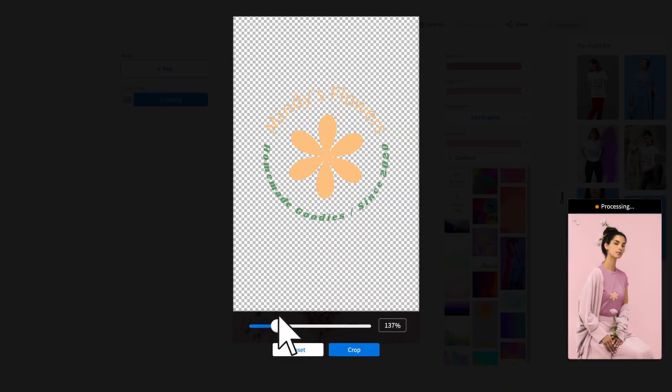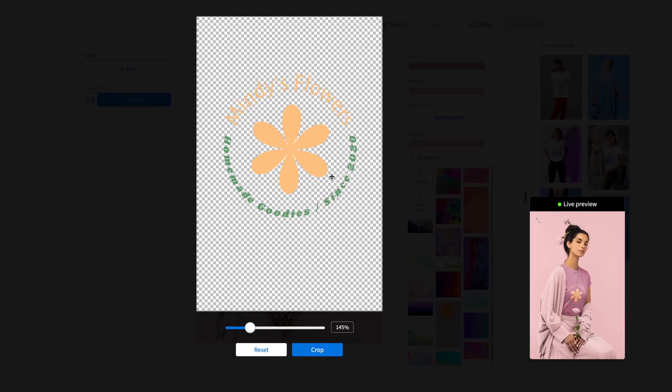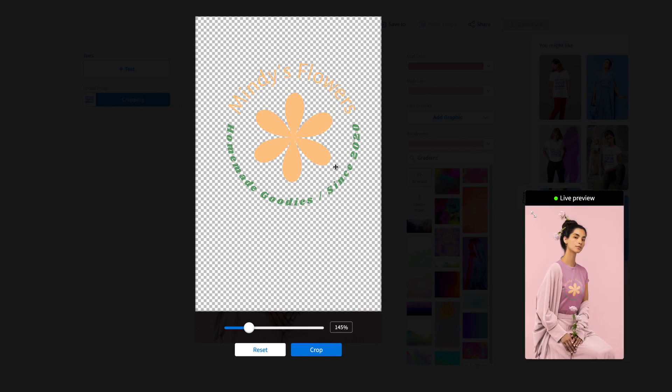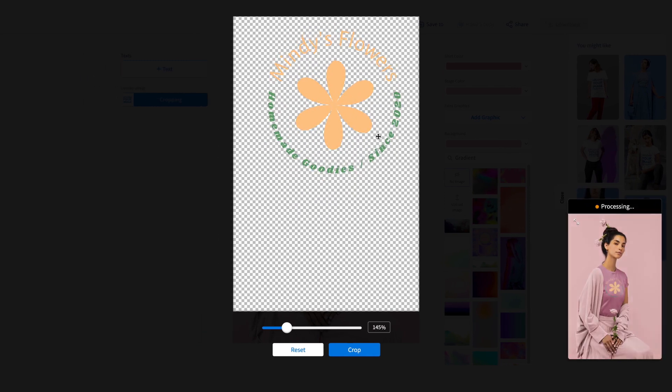Next, resize and position your image. See your changes in the real-time preview and, when you're ready, hit the crop button.